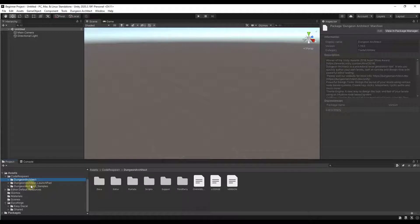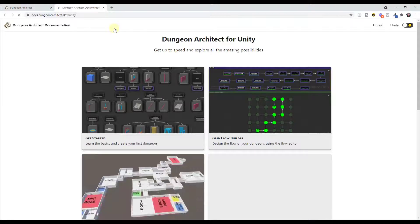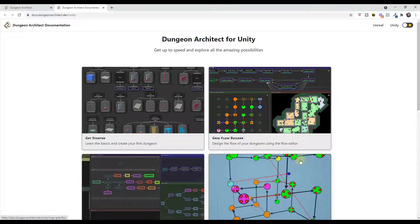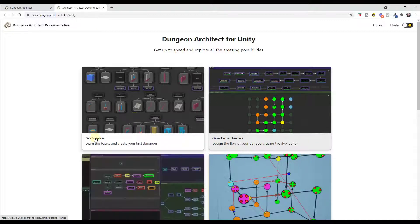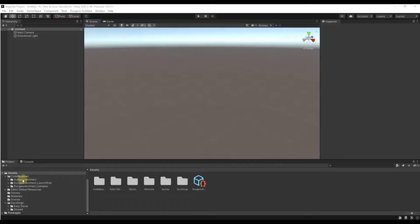You're going to get the Dungeon Architect folder as well as folders for the Launchpad and Samples. All this stuff is what you're going to use in order to build different levels. I usually recommend starting on the Dungeon Architect website — there's an option for Documentation or Docs. If you click on this, it has a start-to-finish documentation that'll show you exactly how this whole thing works.